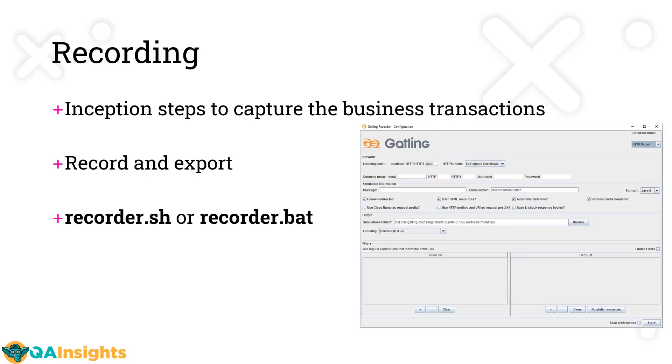Recording is very inception steps to get your business transactions scripted. It's one of the best ways to learn performance testing tool concepts. If you're not a beginner and have some experience already, you can jump start with scripting. But if you're just starting, I suggest you start with recording concepts, then slowly graduate to advanced concepts.